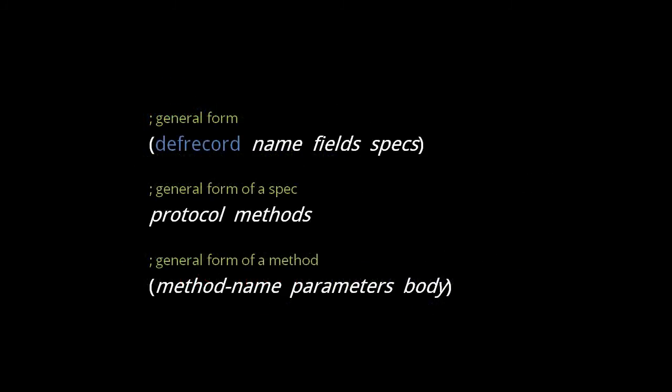Now we can use defrecord, which has this general form. The name is a symbol, which by convention should begin with a capital letter, and the fields are expressed as a vector of symbols.